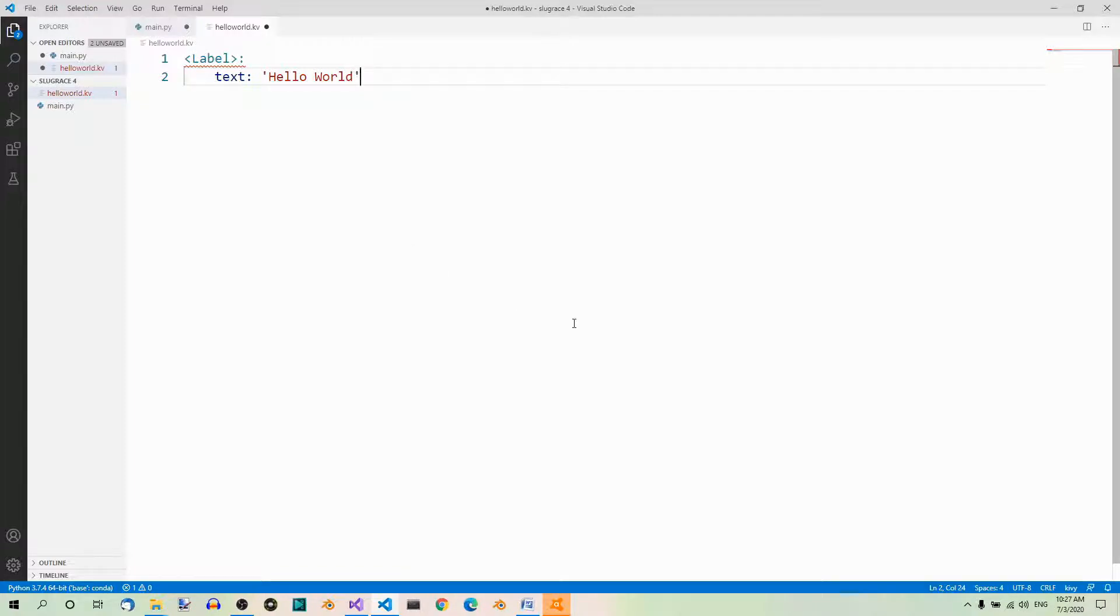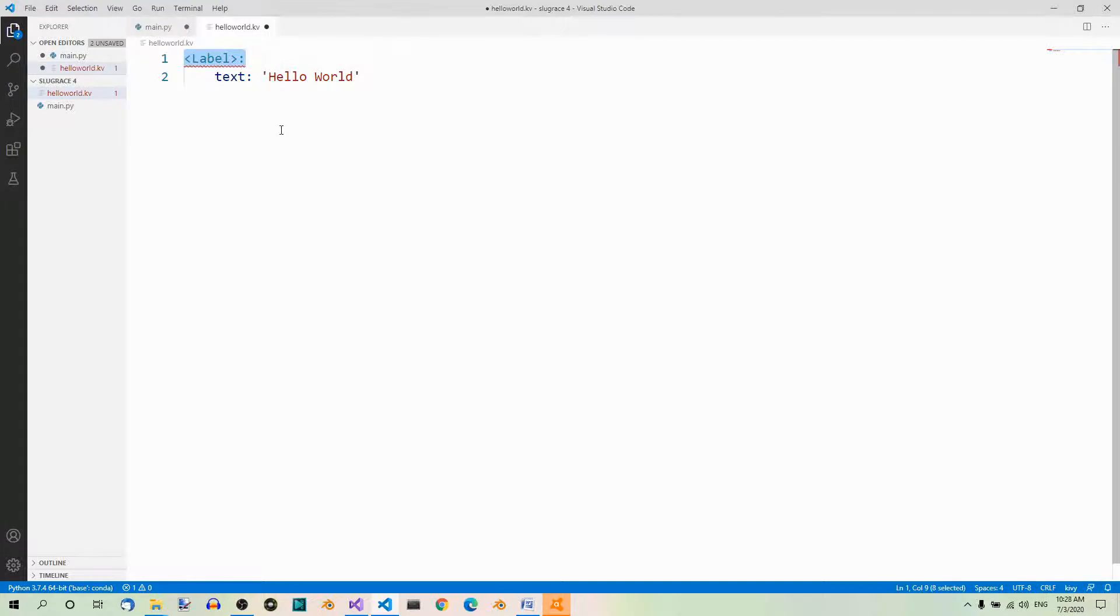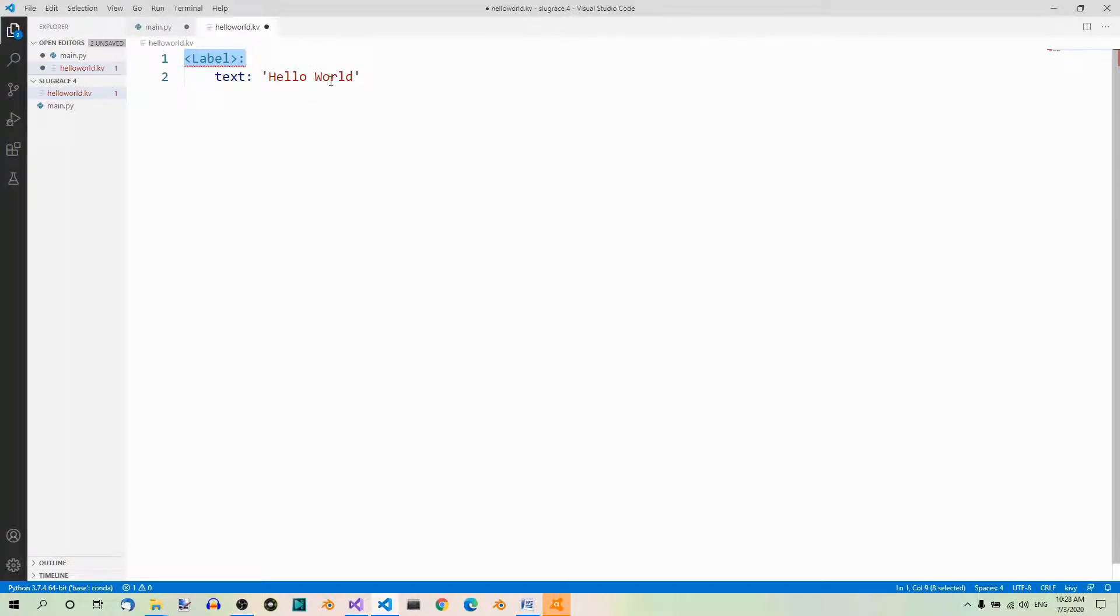So, as I just said, we're going to talk about the Kiwi language in more detail later on. For now, it's enough to say that this is all you need to take care of the label. This part, label in angled brackets, means we're working on the label class, and below, we set the text property to a string of our choice, hello world in our example.